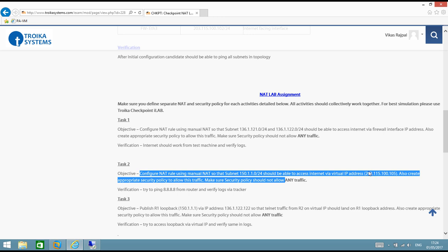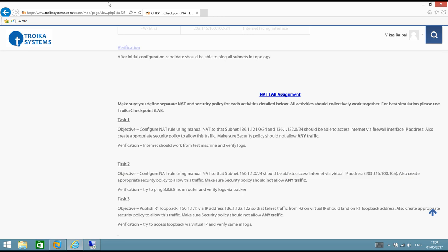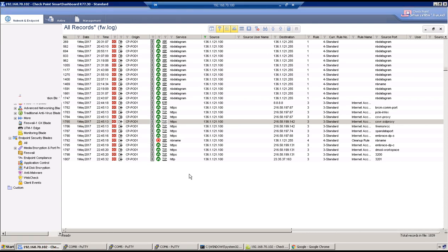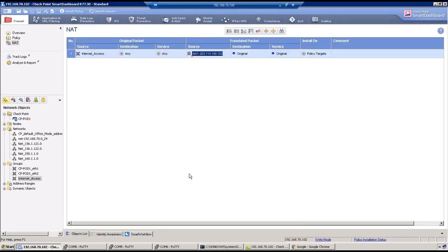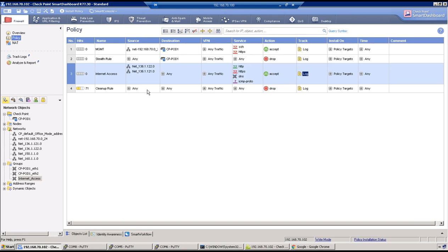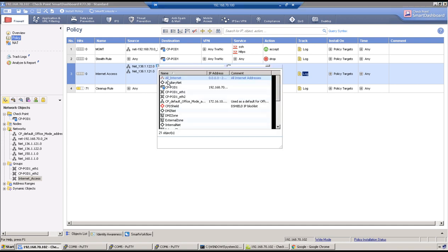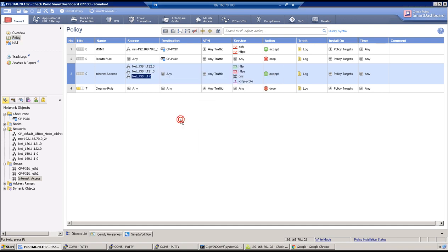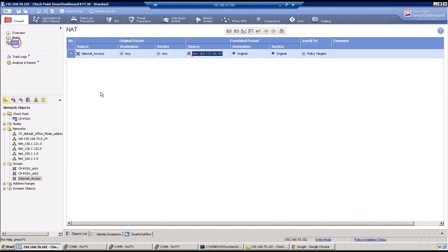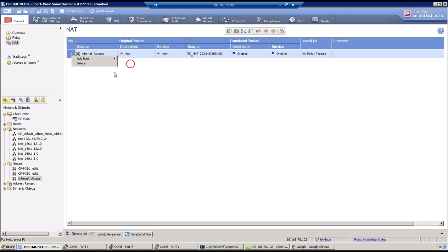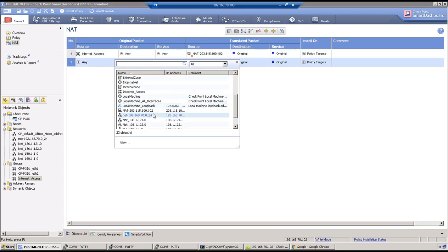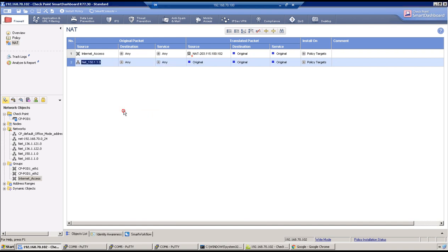Let's try that. Go to test machine again, security policies. We can utilize the same security policy because requirement is almost similar: the new subnet 150.1.1.0 wants to access internet, and NAT will be different in this case because the IP address is different. We have object already, so click on objects and add 150.1.1.0. Security policy is good. Now go to NAT, right click, add rule below, add the subnet as 150.1.1.0, destination would be any, service would be any.